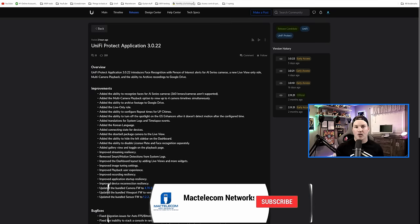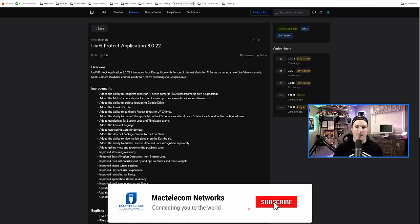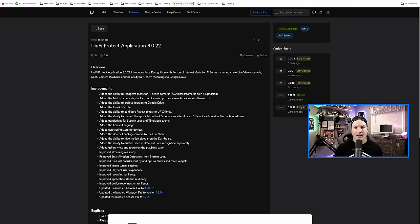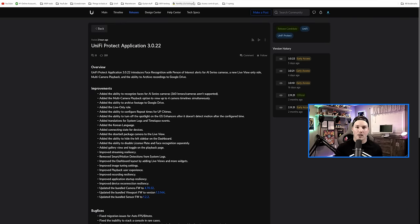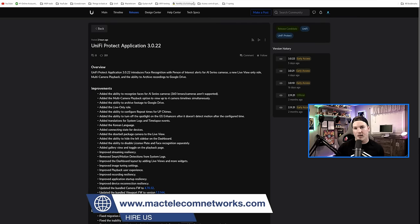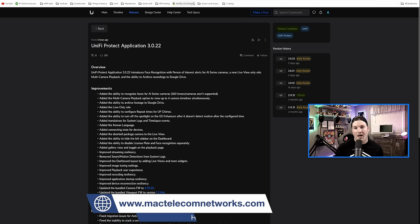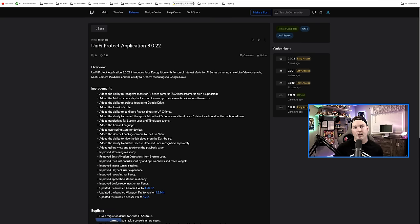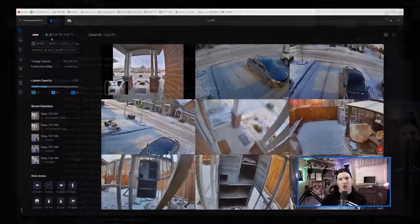If you're new to this channel, make sure to hit the subscribe button. I do a lot of Ubiquity content as well as on-site jobs. If you'd like to hire me for network consulting, visit my website at mactelecomnetworks.com, and we do have a Discord server. The link will be in the description below.